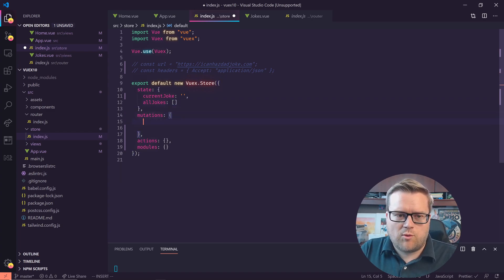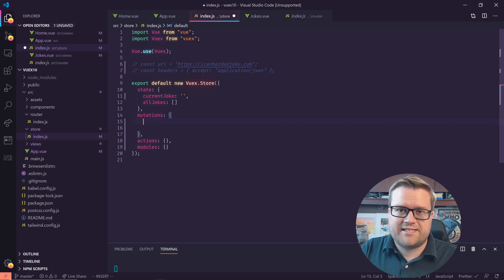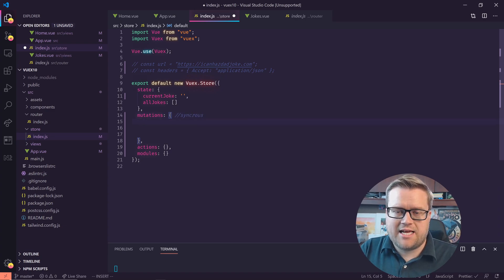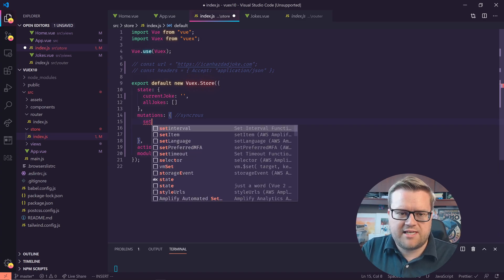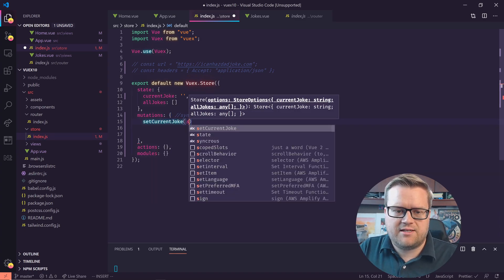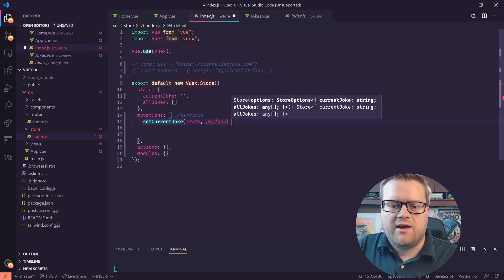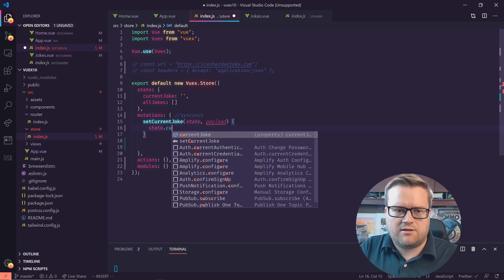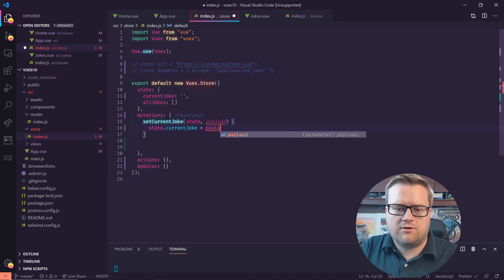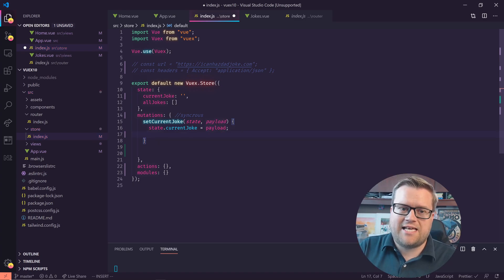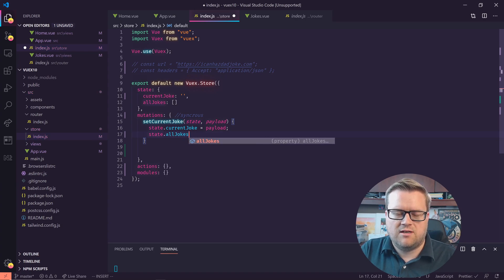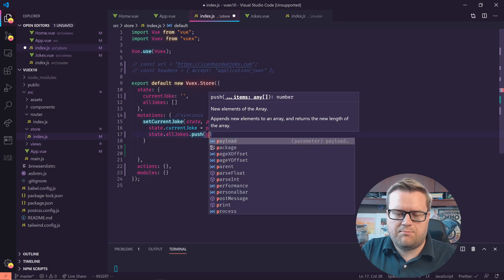For mutations, we want to actually set and change state. A mutation is a synchronous way to update the state in our Vuex store. So we can have set current joke, and that has a state and payload that come with it. Inside it we can set whatever we want — so state.currentJoke equals payload. That way the payload we receive gets set into the state. And then we also want to add to allJokes, so we do state.allJokes.push(payload).